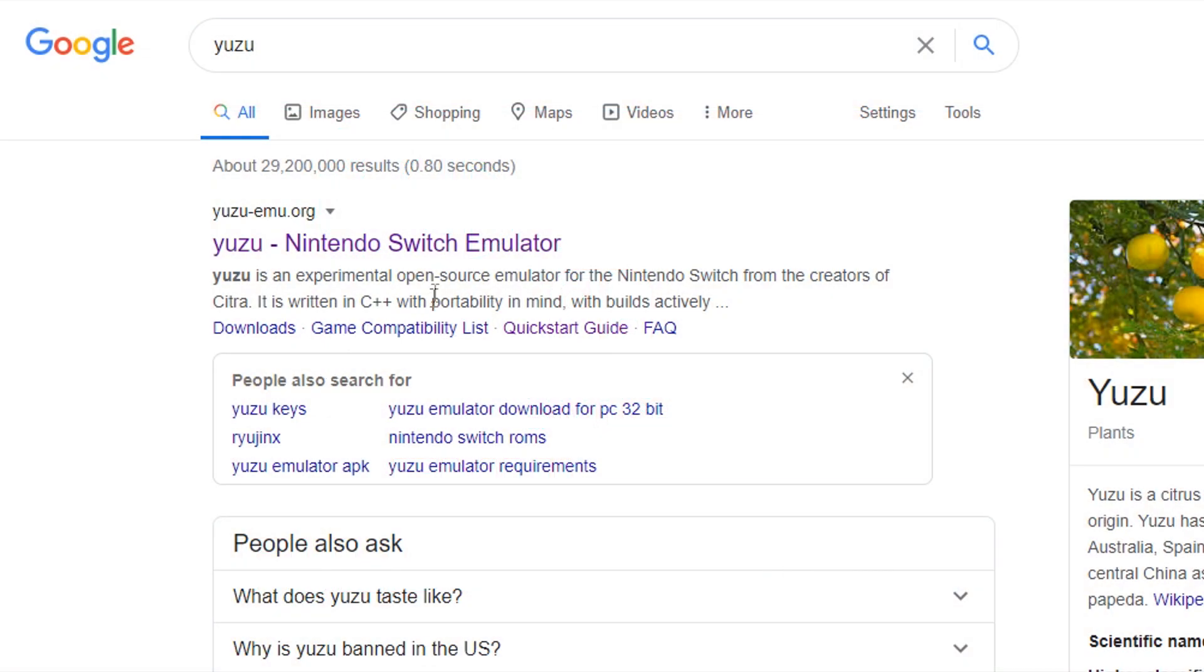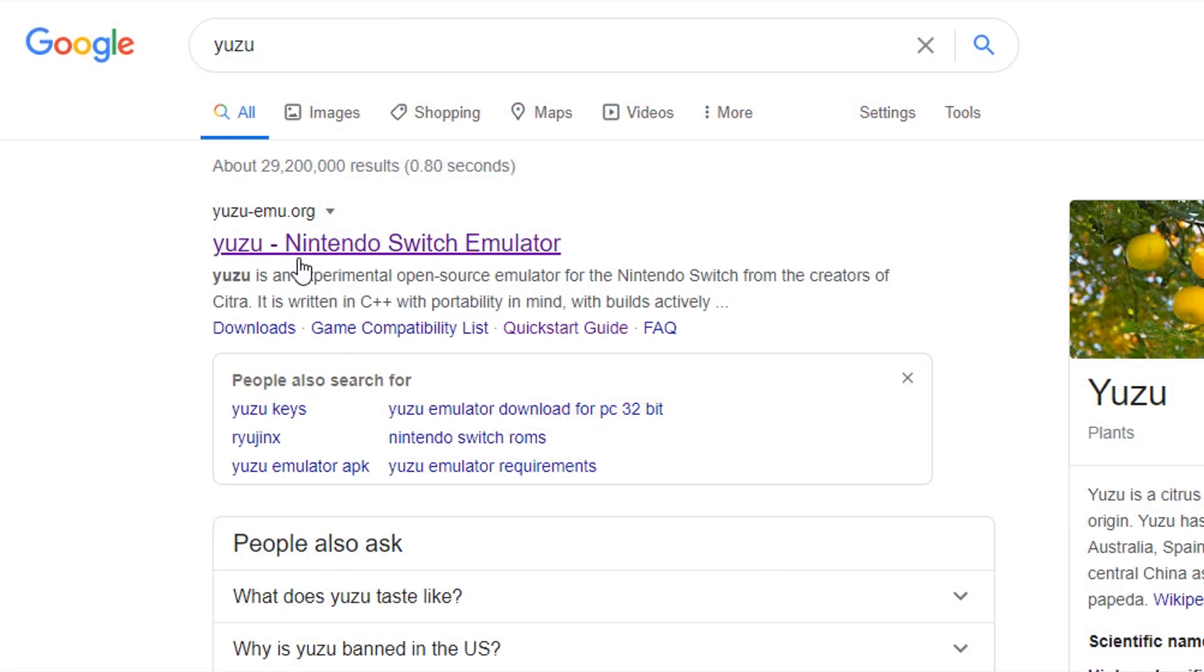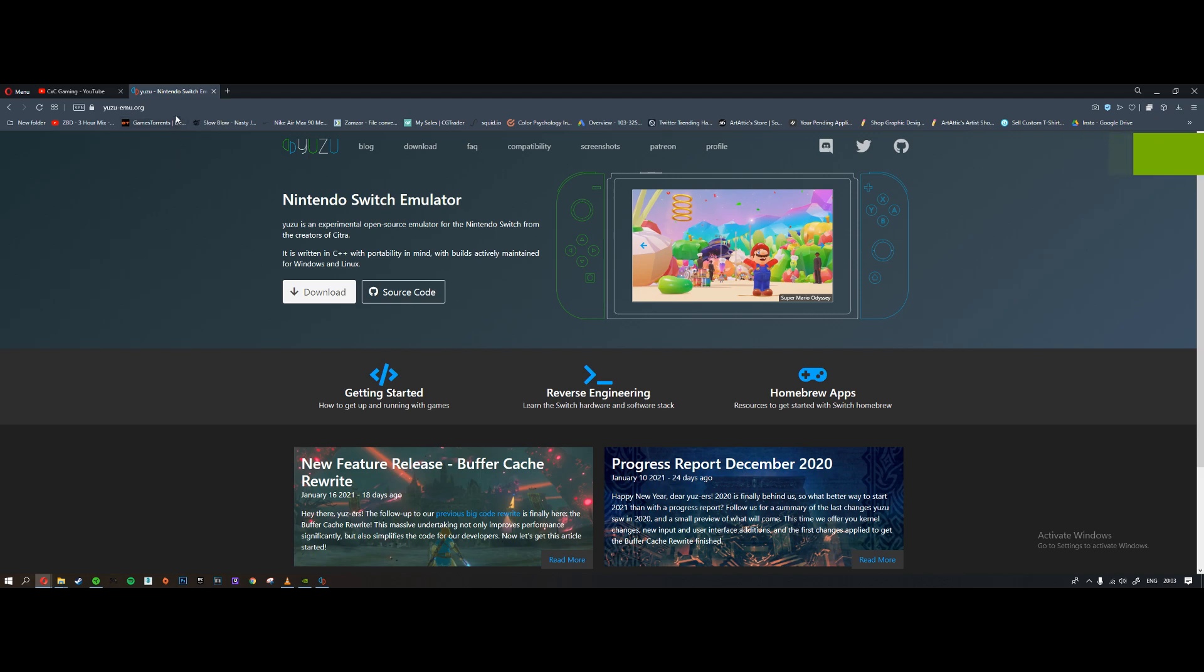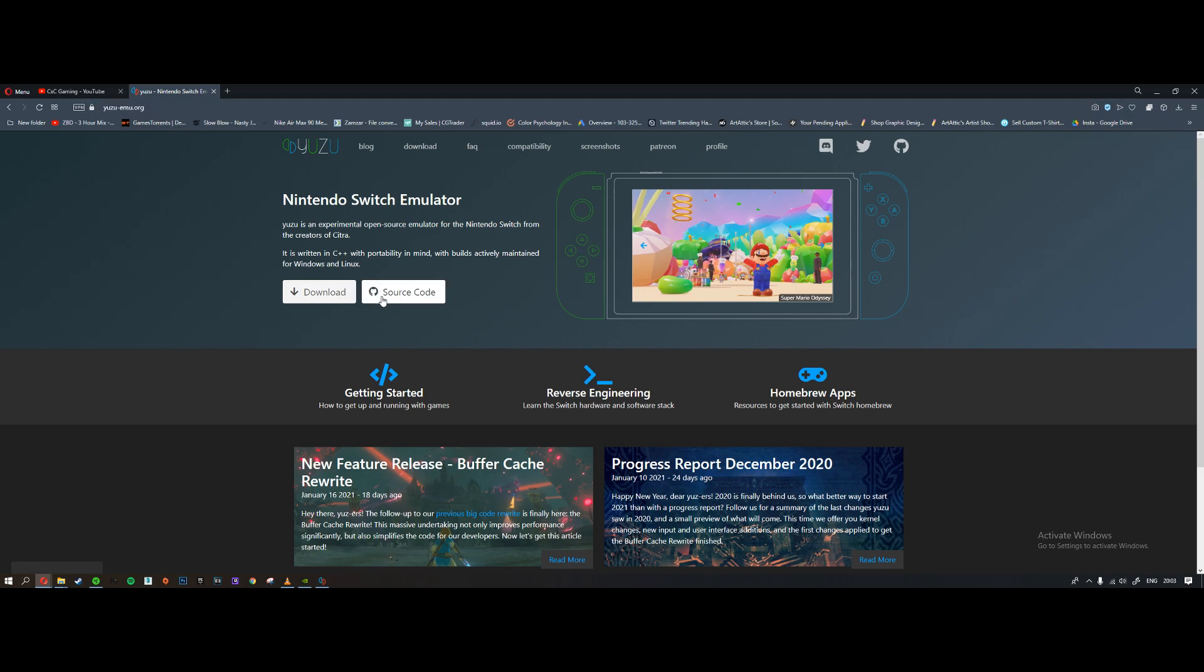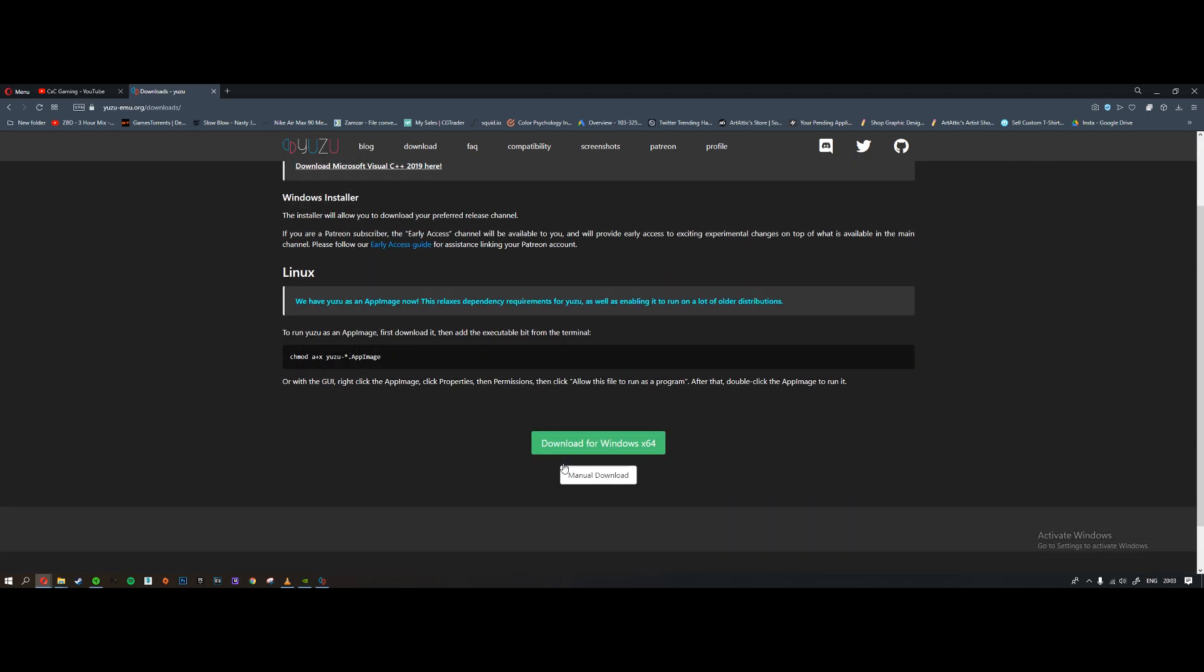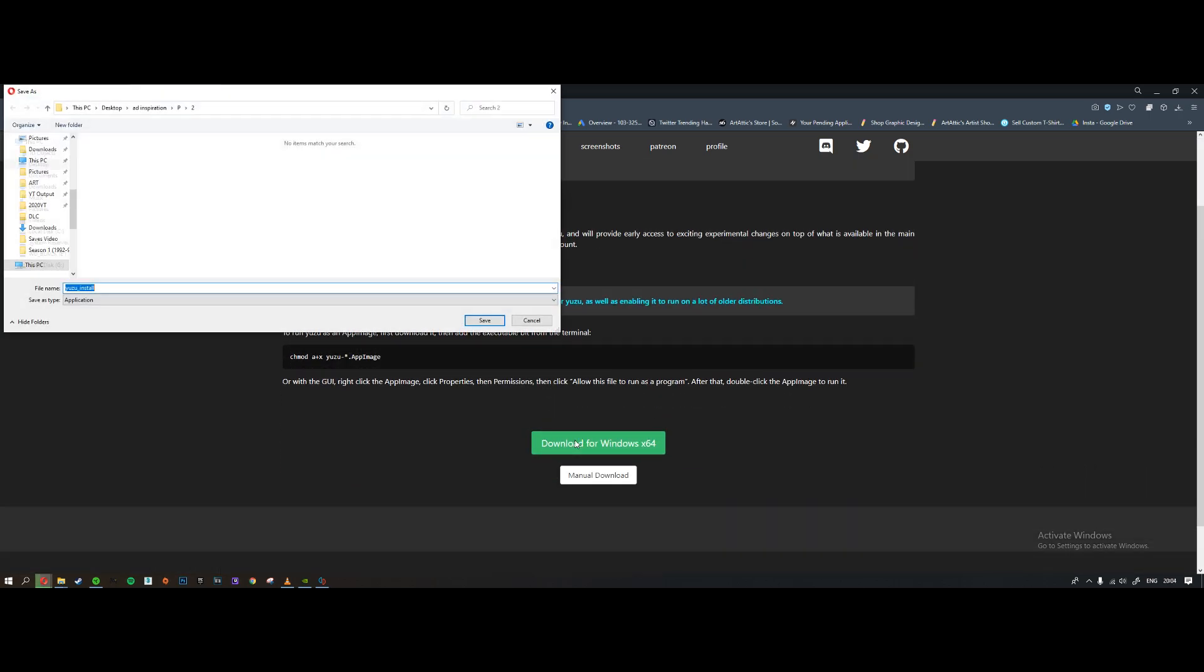What is going on guys and welcome back to another setup video with me CXC. In this episode I'm going to be going through a full setup guide on the Yuzu switch emulator. So we're going to go to the Yuzu website, type that in on Google. I'll put the link in the description to the website as well.